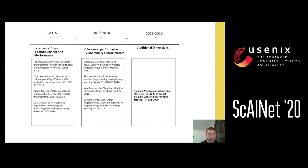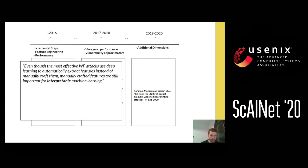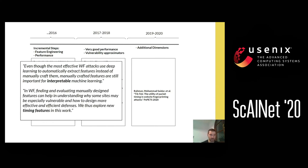Moving on to 2019: even though we have very good deep learning models that can extract features automatically, there is still research on features for a good reason. While for the attacker the exact features don't necessarily need to make sense, for designing efficient defenses, the interpretability of features and the intuition we build around them is still important. That specific paper focused on the timing element of features, bringing in a dimension that had been somewhat overlooked earlier.